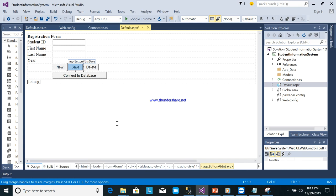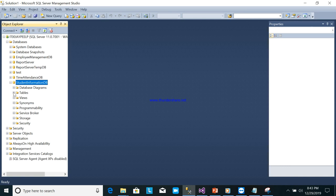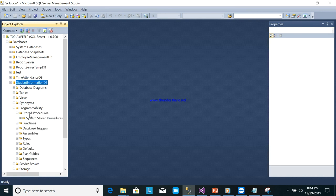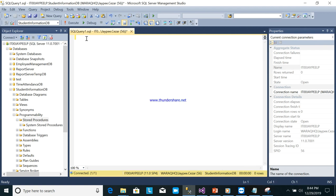We will use a stored procedure so that it will be easy to maintain. First, go to the database — Student Information DB — then go to Stored Procedures, right-click, and create a new stored procedure. I'll delete the default code and create from scratch: CREATE PROCEDURE dbo.InsertRegistration, then AS.